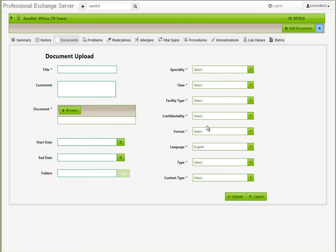Users with the appropriate role will be able to add documents to Sandlot Connect by uploading approved documents, allowing for ease of sharing data across communities.